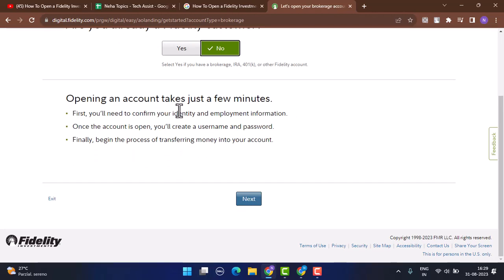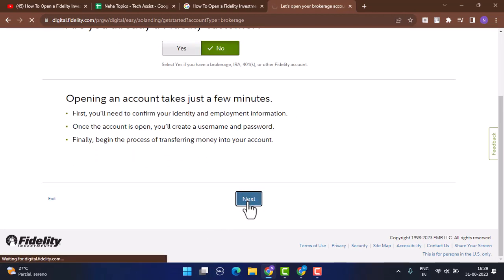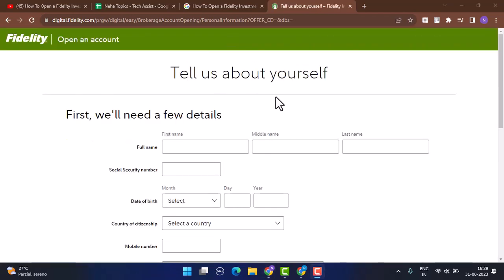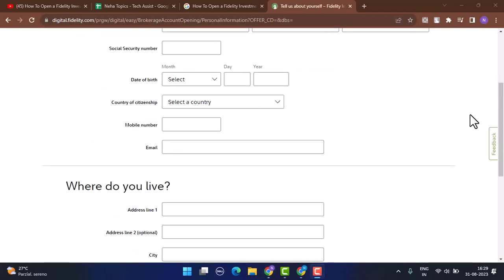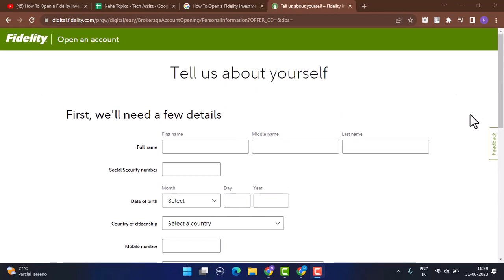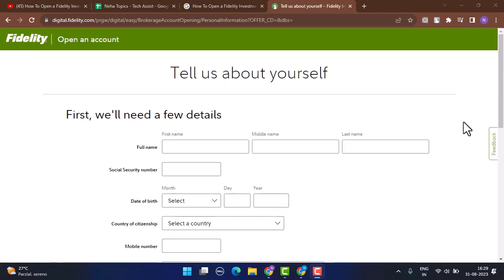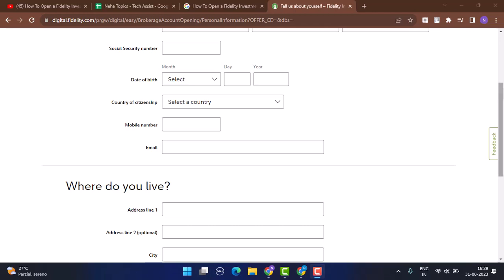Once you've done that, to begin with, you'll need to provide your personal details. That includes entering your full name, social security number, date of birth, country of citizenship, mobile number, and then the email address.